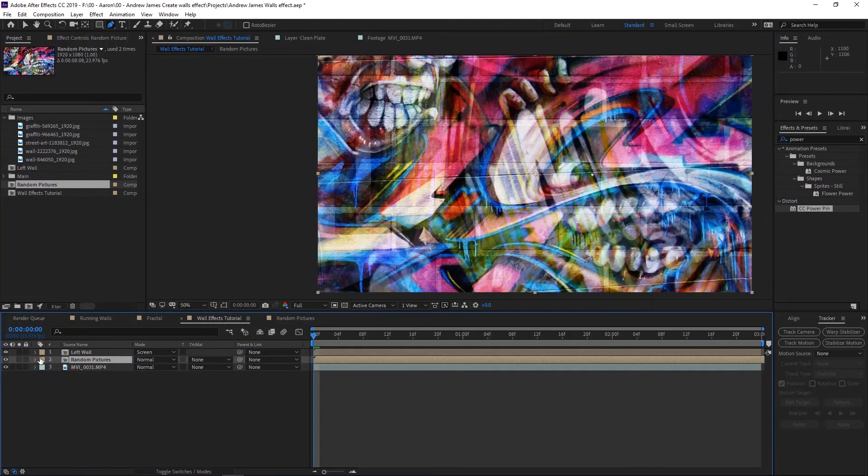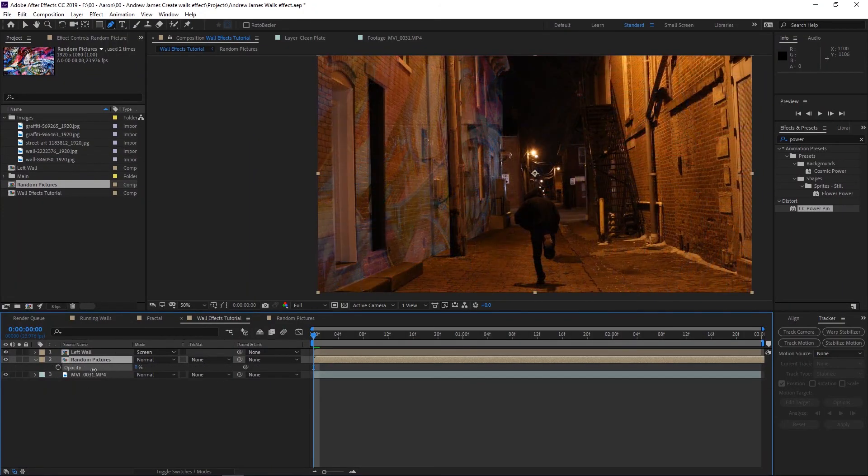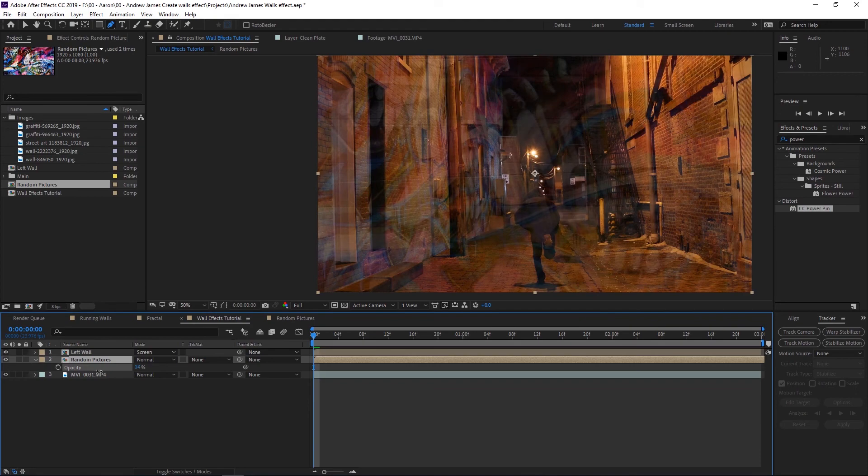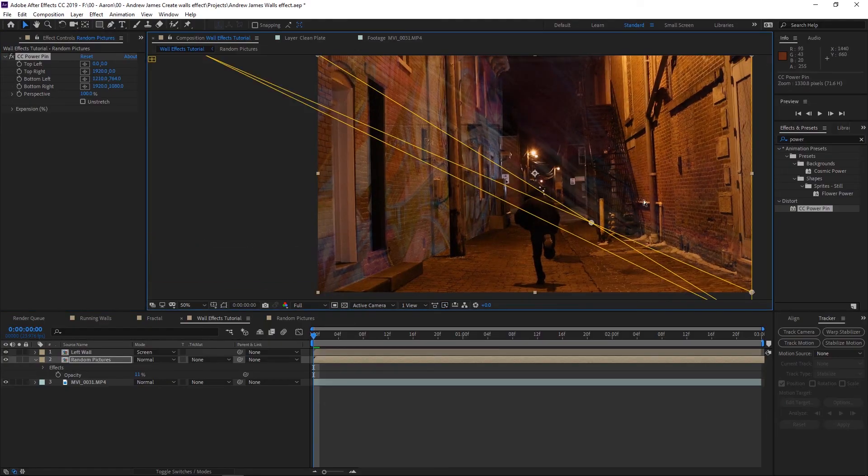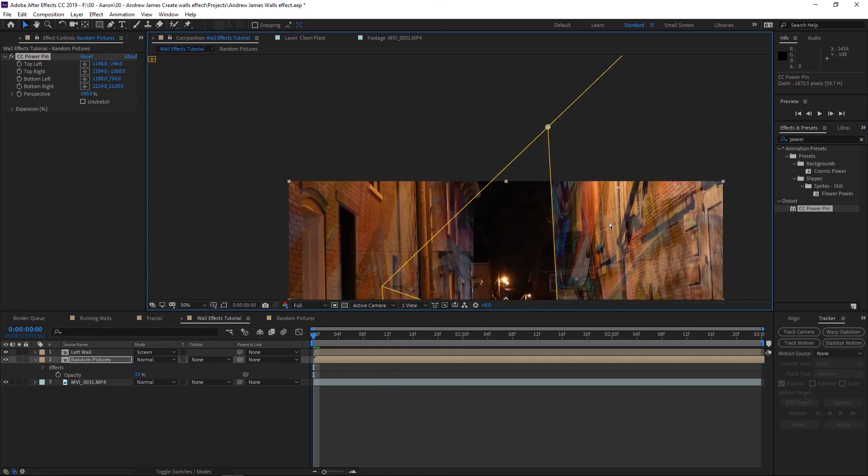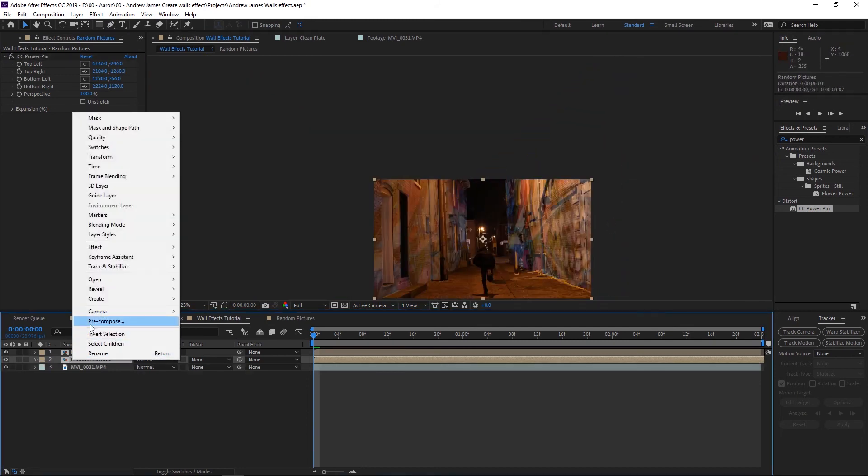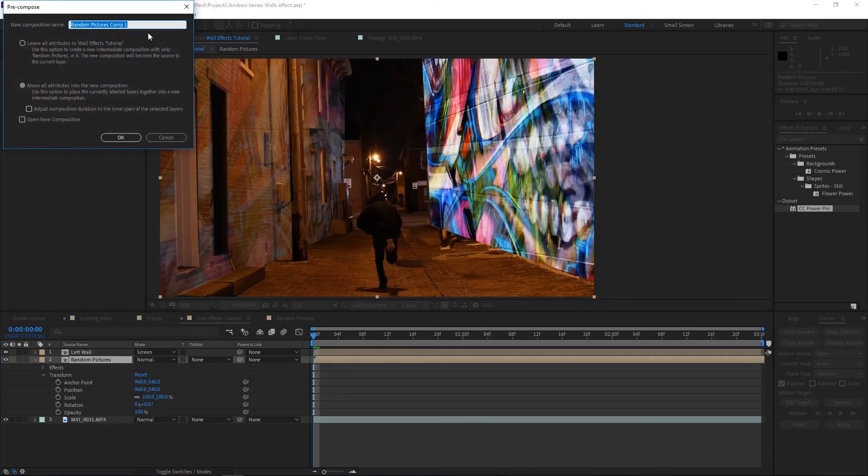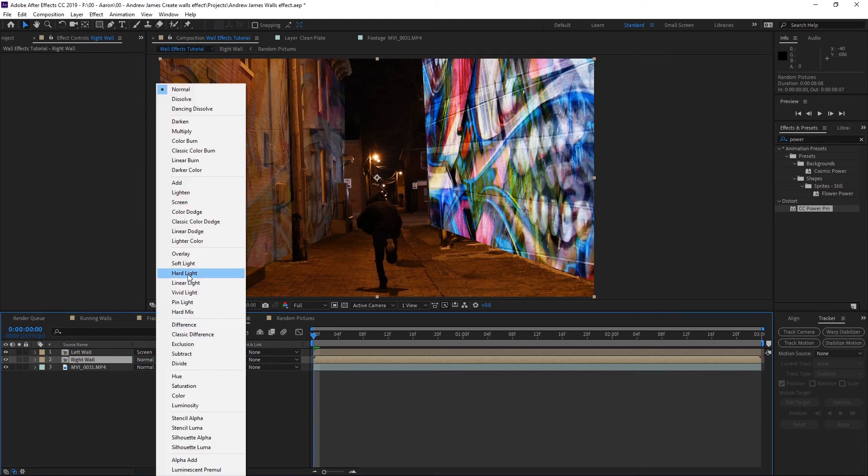We'll go back to project here and bring the random pictures back in again. Same concept. We want to hit T to bring the opacity, we'll bring it down really low, and we're going to add the CC Power Pin to this layer as well and do the same thing but on the opposite wall. Here we go. Now right click on the random pictures, pre-compose it, and we'll name this 'right wall.' I'm going to screen it.